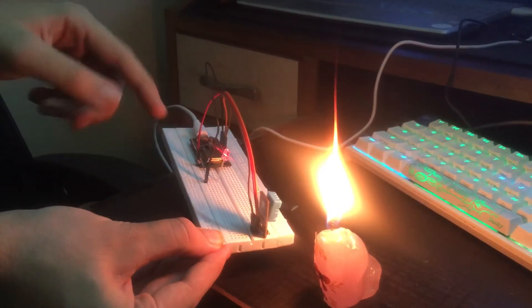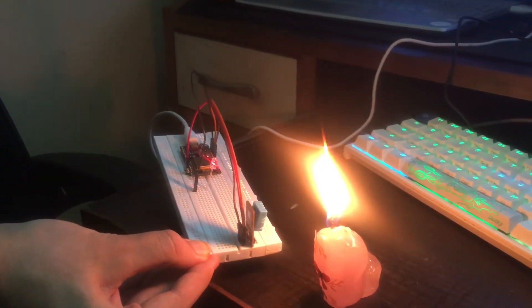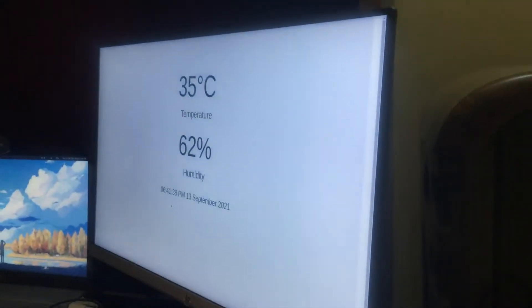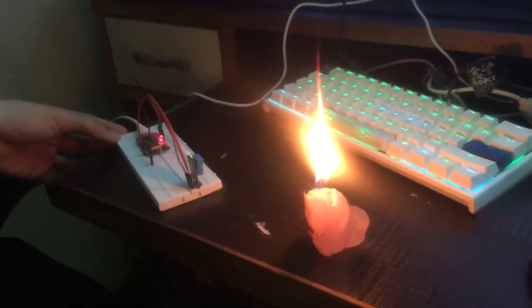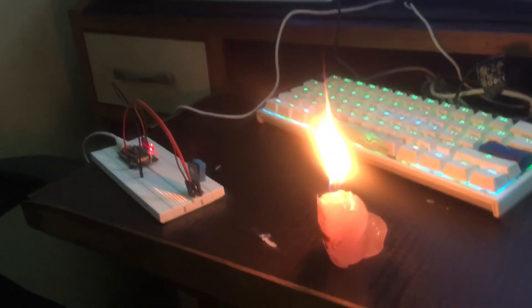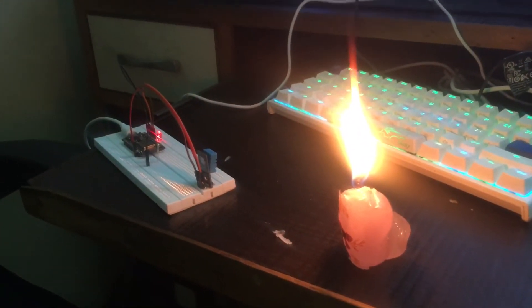Yeah, as you can see, the red light lighted up and the temperature is 35 degrees Celsius. As we move the flame away, as the temperature goes down, the LED will stop running.